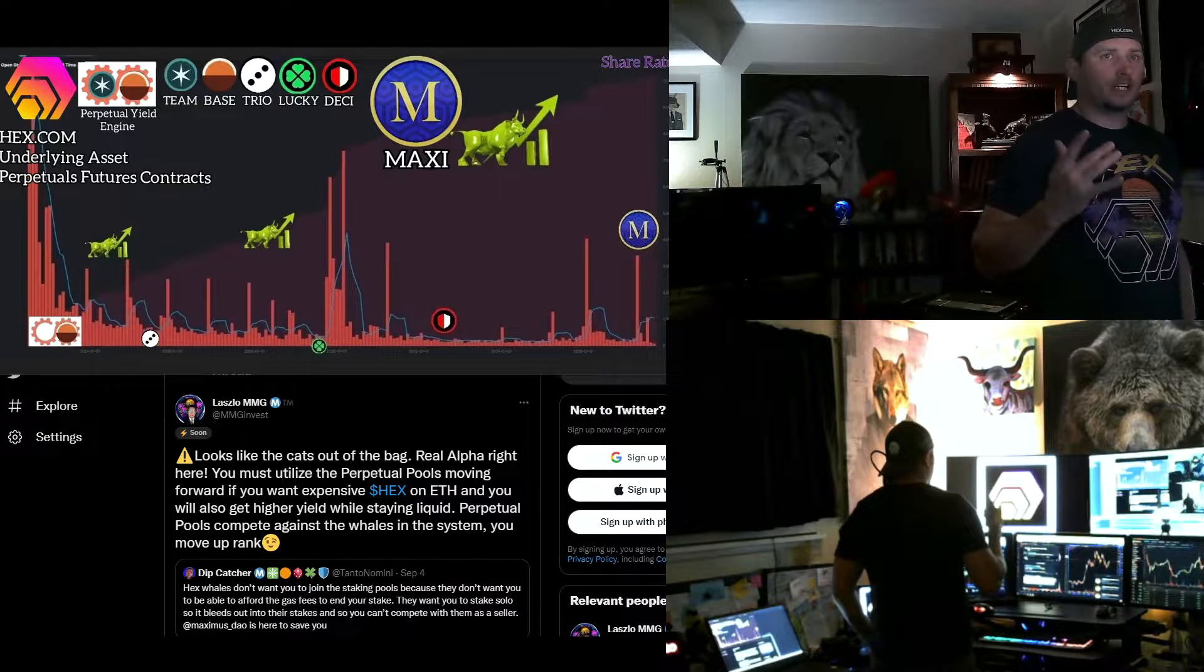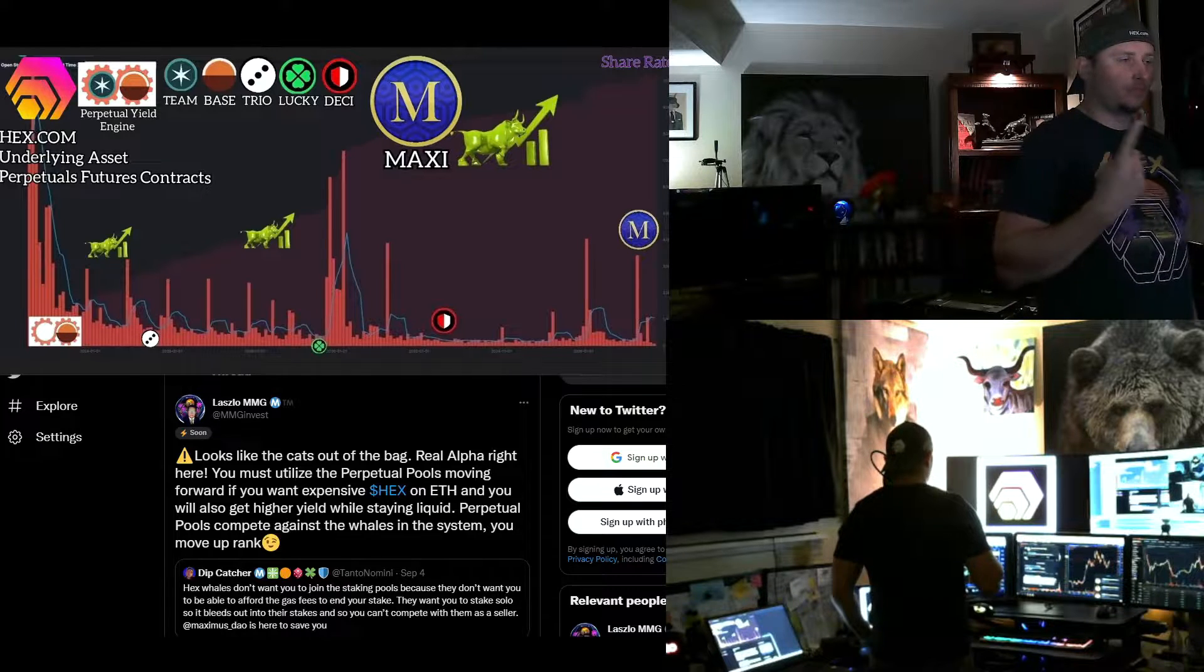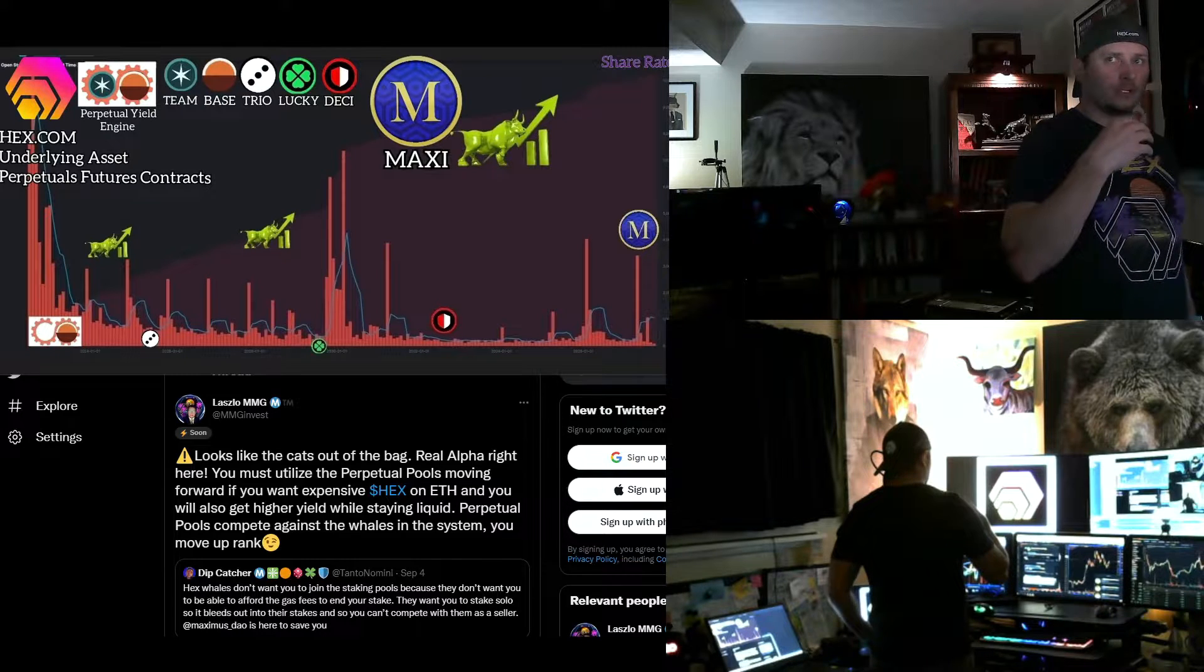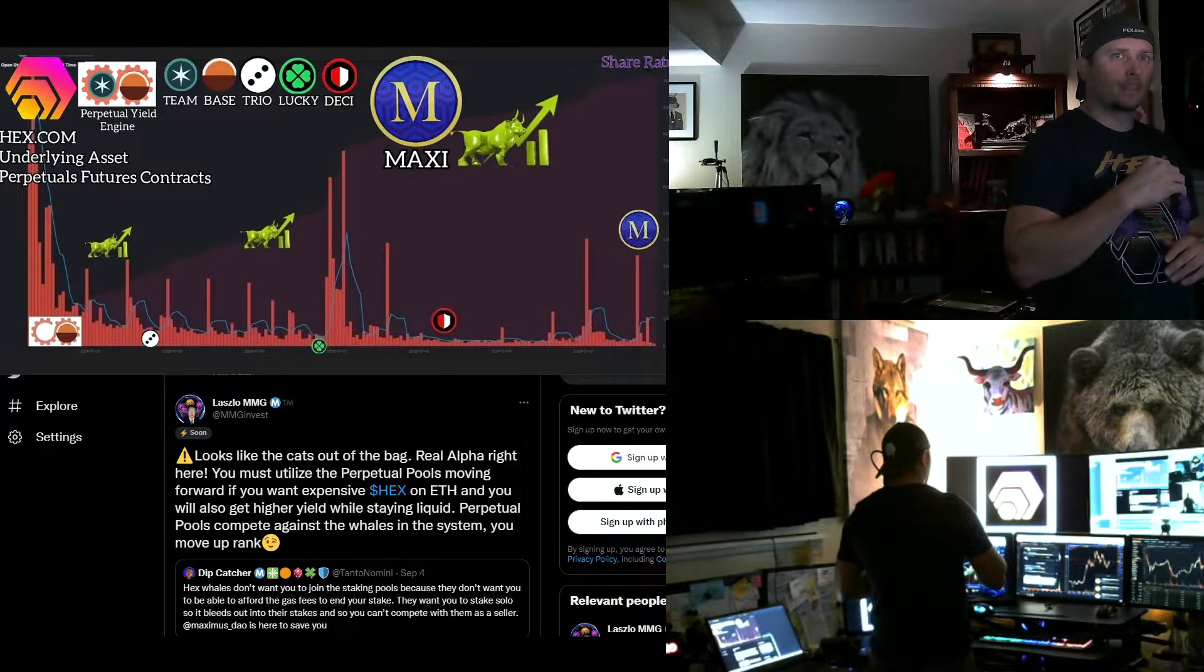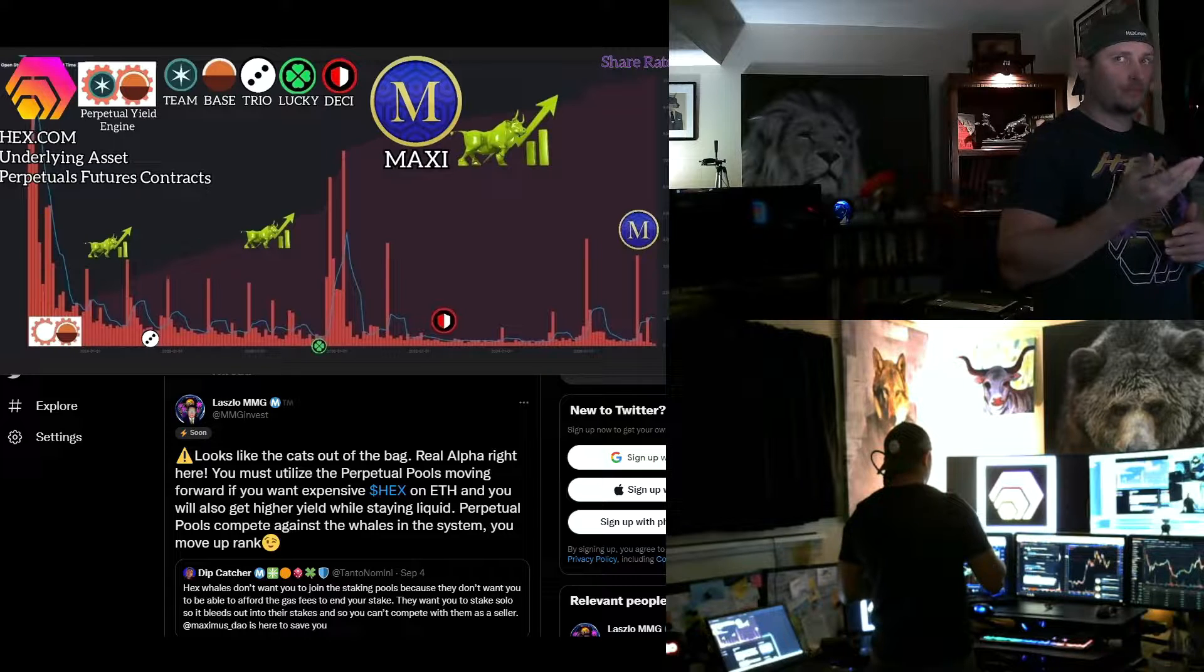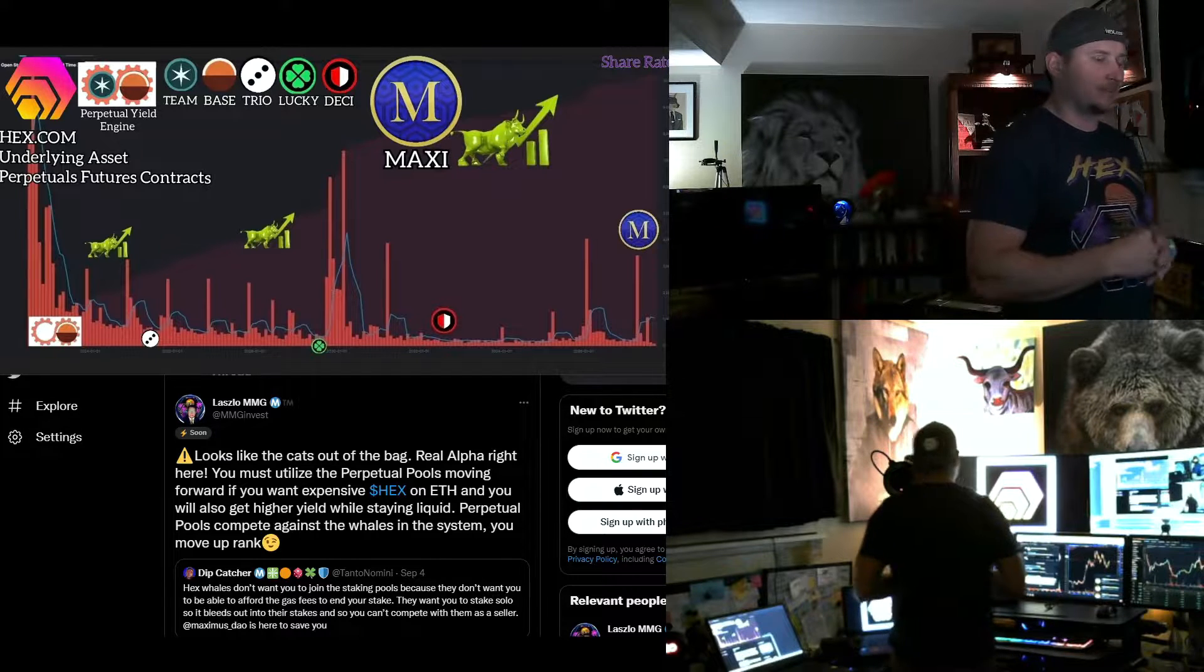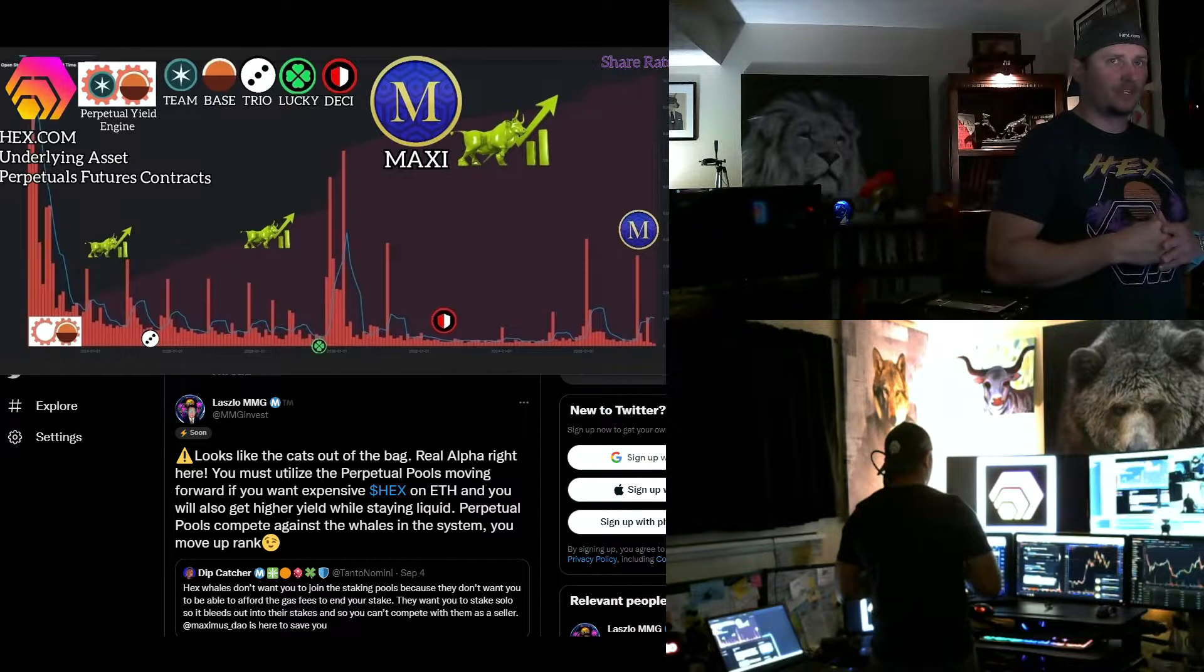So we've got Bass, Trio, Lucky, and Desi. If you don't know, Bass is a one year stake. And it automatically rolls over every year, every year. Then we have Trio, that's a three year stake. Again, same with that, right? Every three years, it comes due and then it rolls over and you could jump back into the stake. We have Lucky, Seven Year, and Desi, Ten Year.